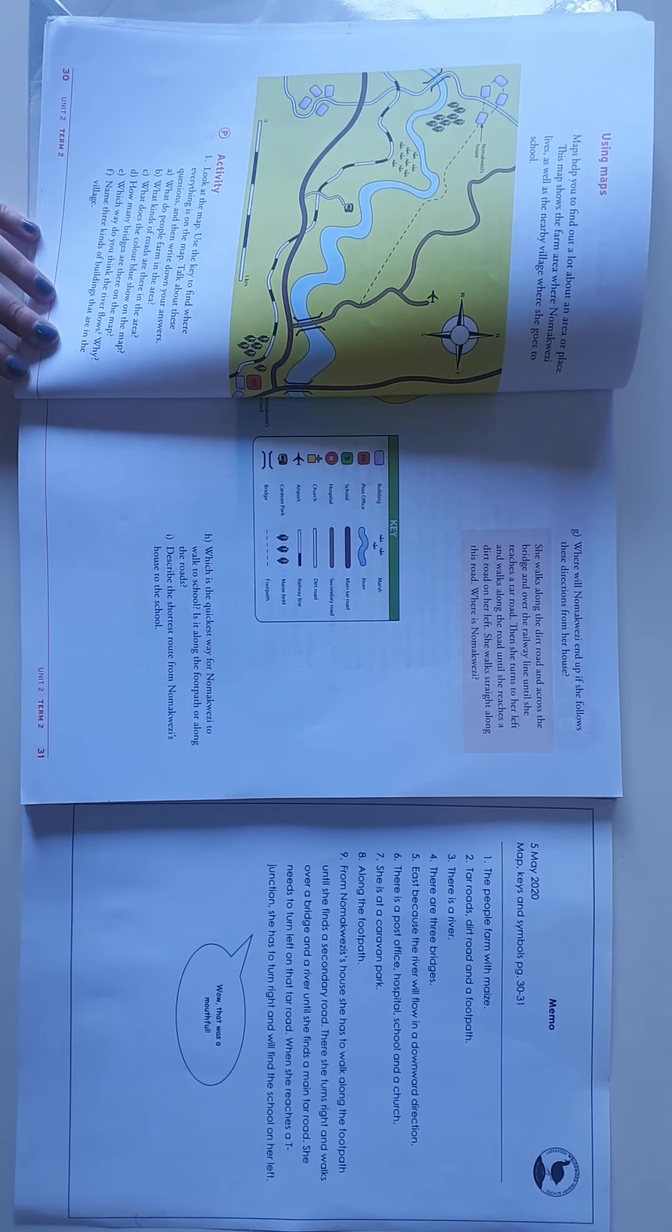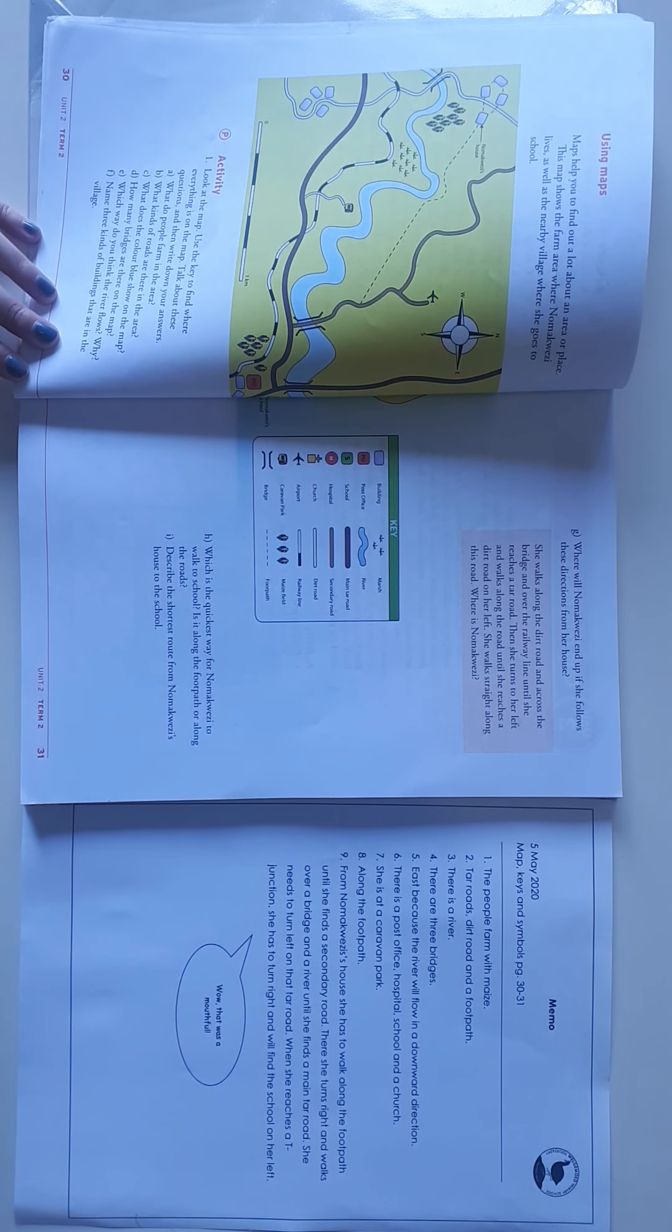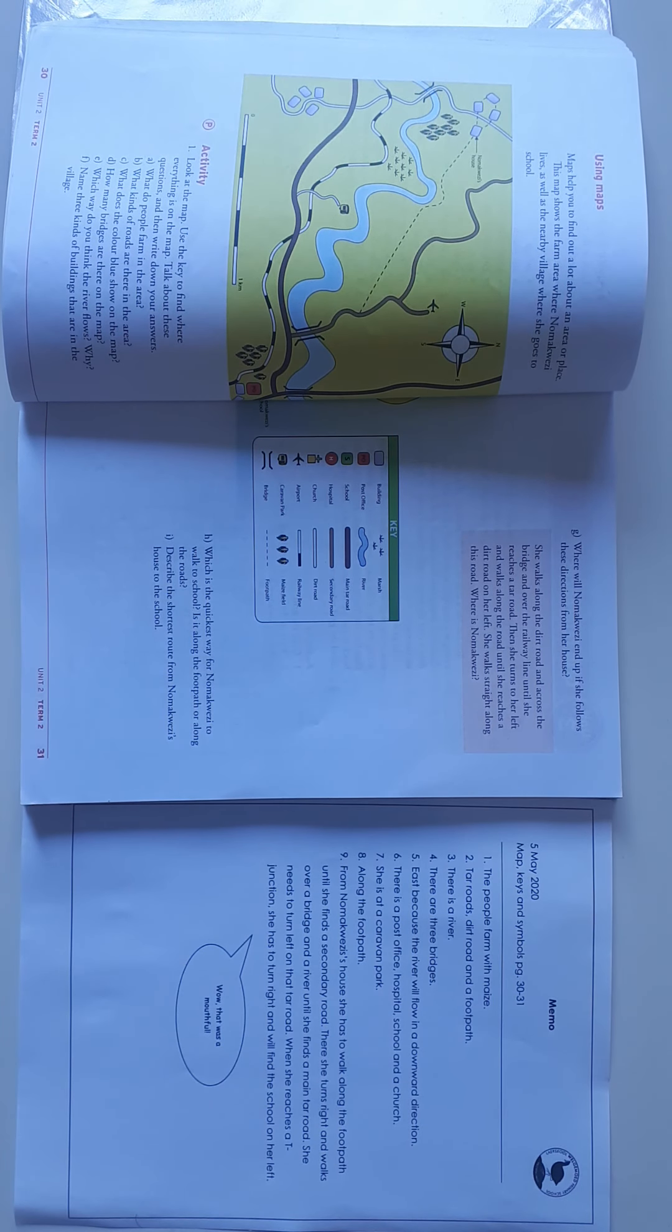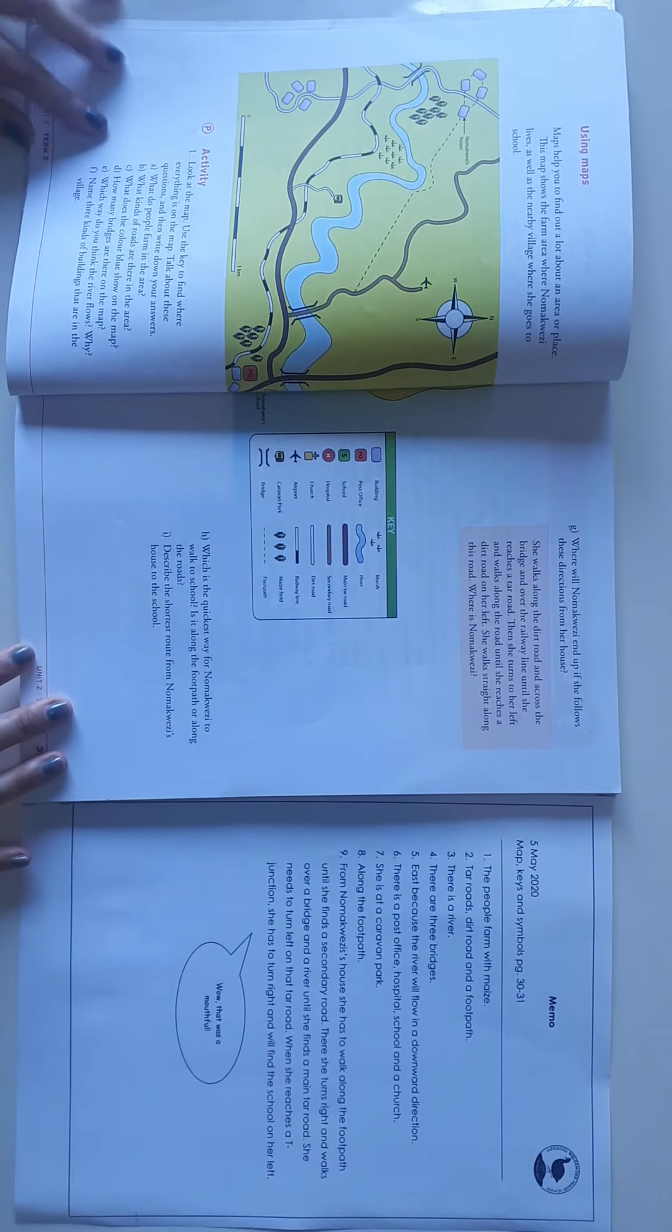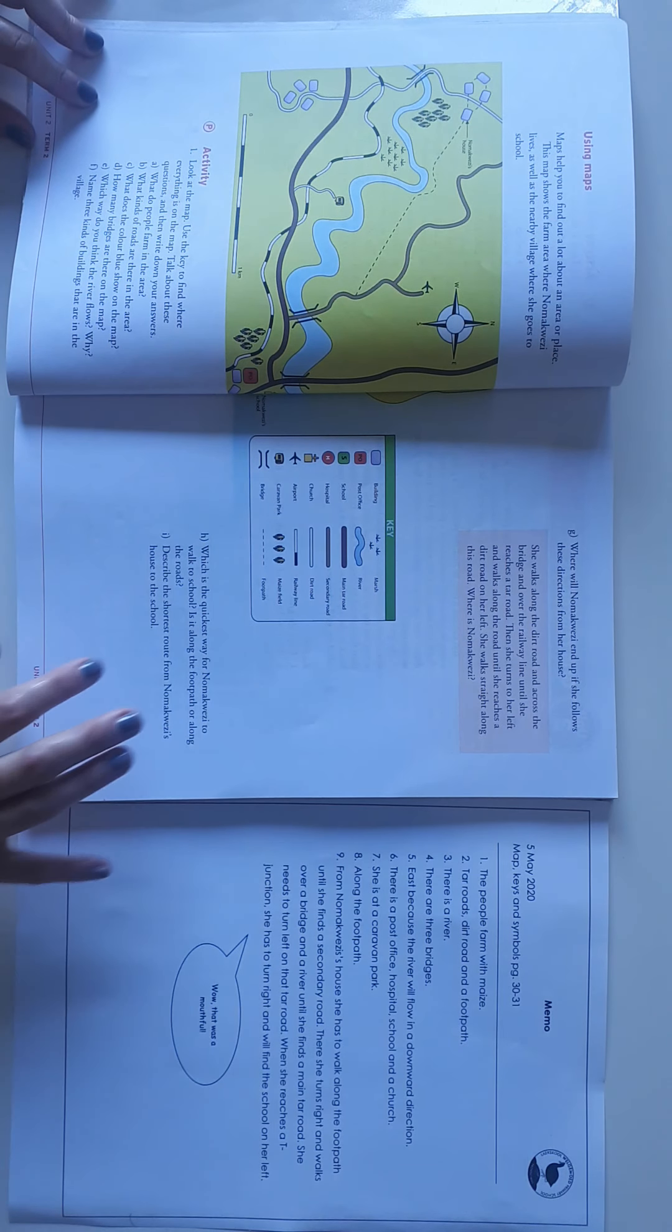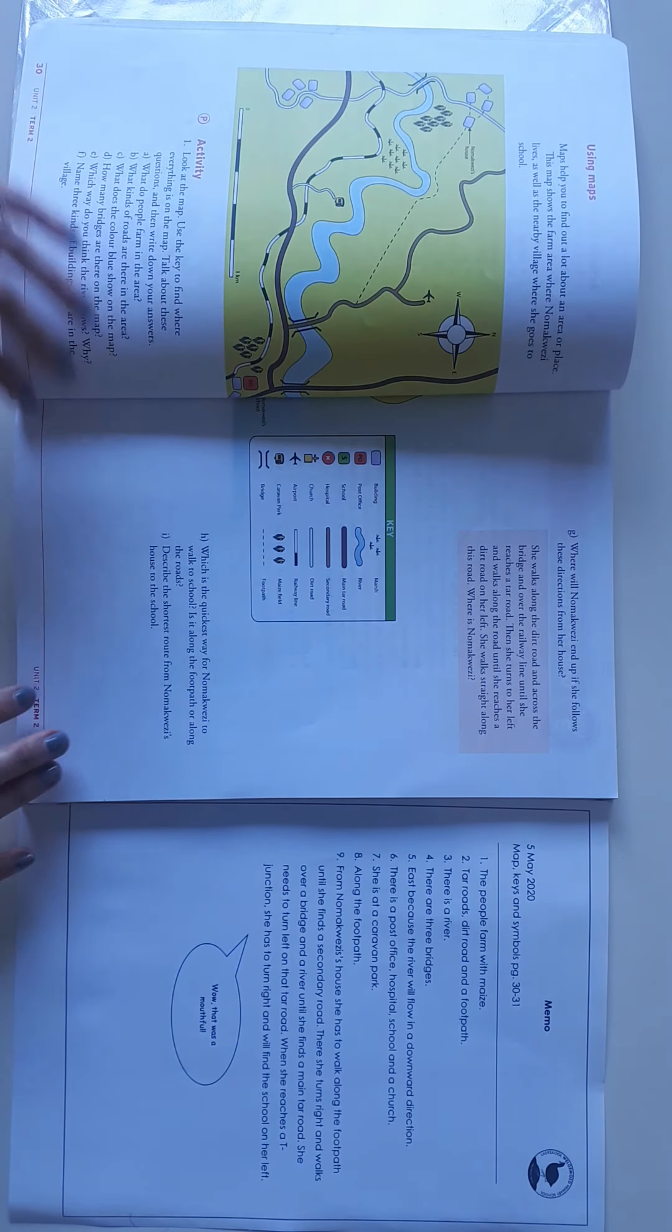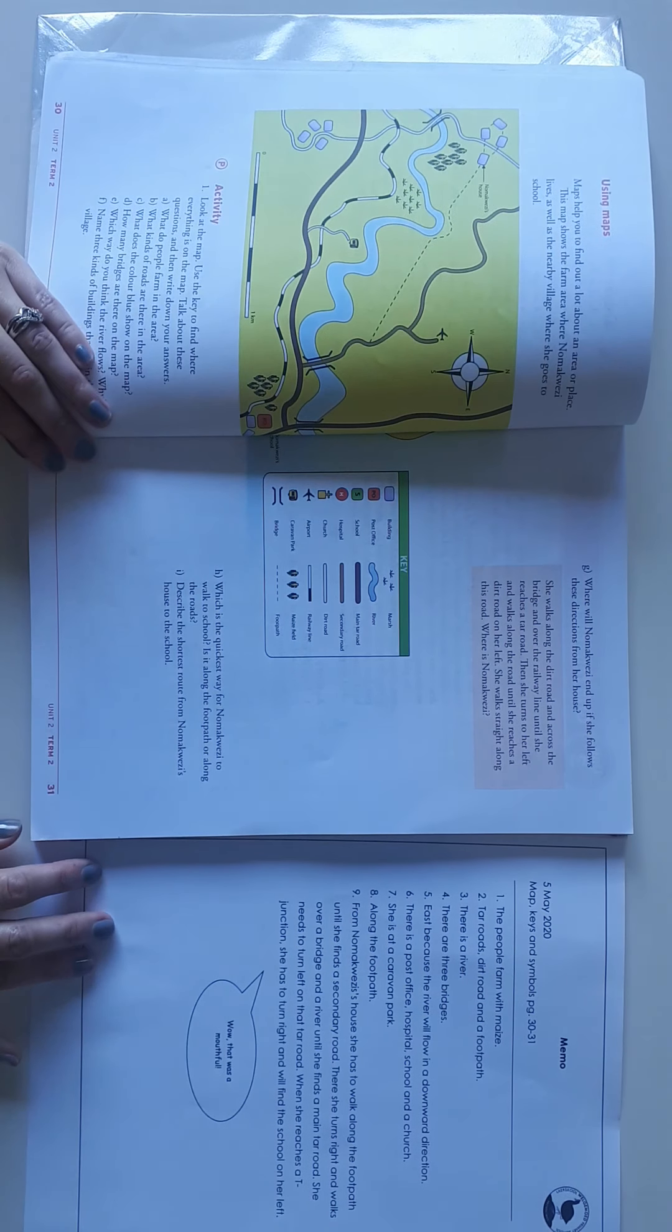Good day, grade fours. I will be discussing the answers of this activity with you. This was the map I already explained and discussed in the previous videos, so I will just be giving the answers for now.